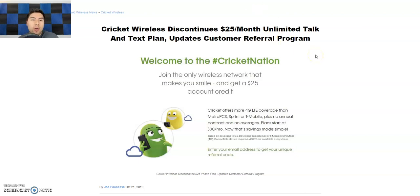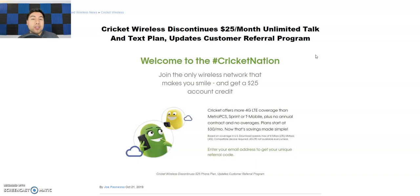So it says Cricket Wireless discontinues $25 monthly unlimited talk and text plan, updates customer referral program. So if you guys don't know, Cricket Wireless actually had a $25 monthly unlimited plan. So yeah, it's going away.